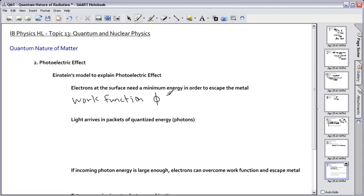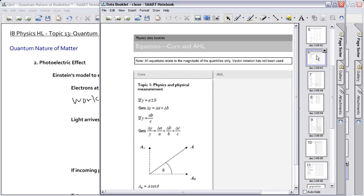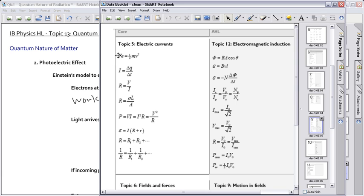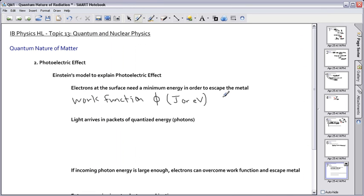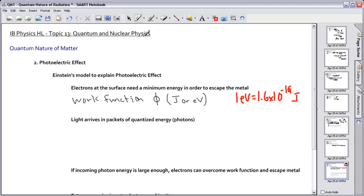The work function can be measured either in joules or in electron volts. Electron volts are another way of defining units of energy. From the equation sheet, an electron accelerated across a potential difference v with charge e gains kinetic energy equal to v times e. So just to remember: one electron volt equals 1.6 times 10 to the minus 19 joules.